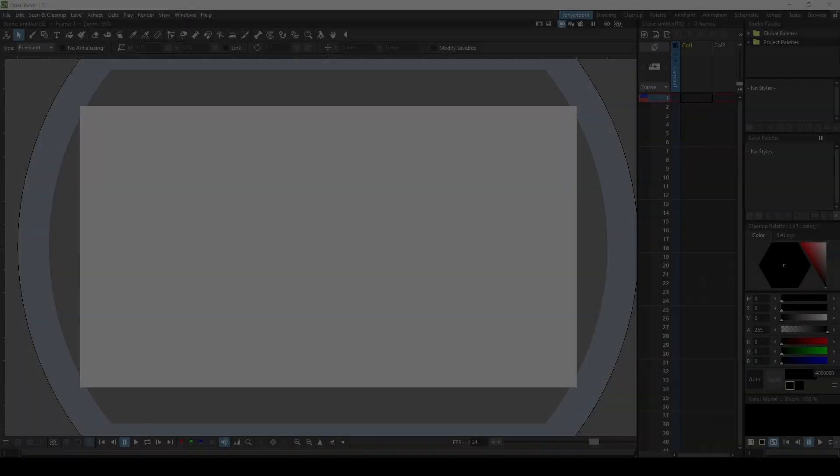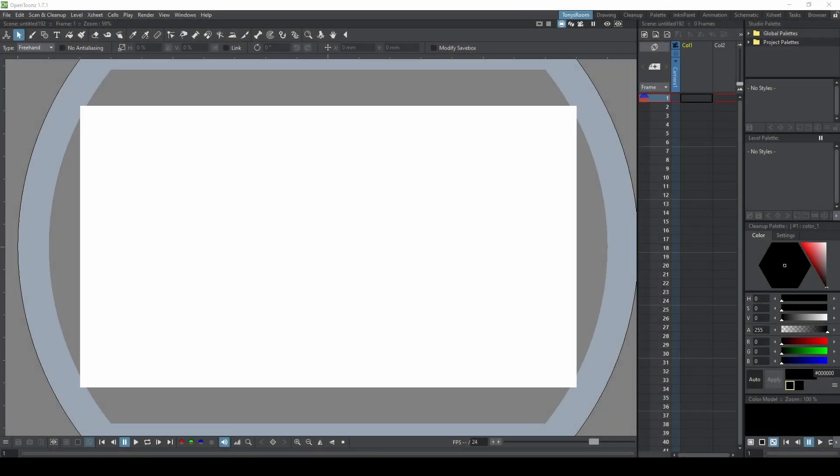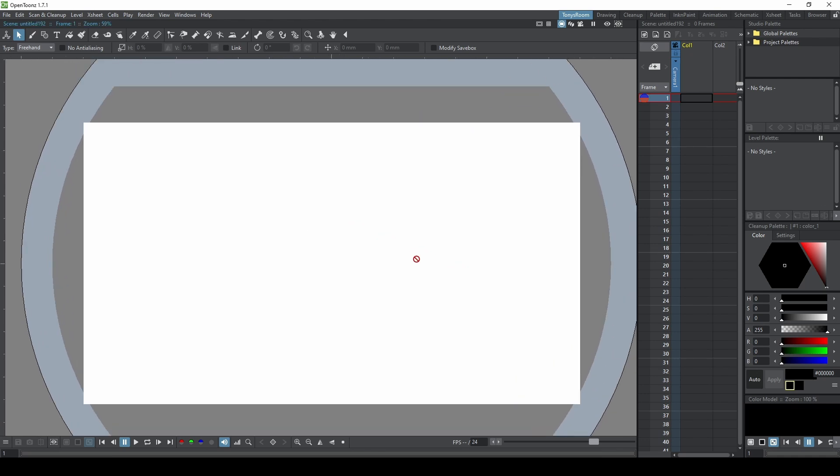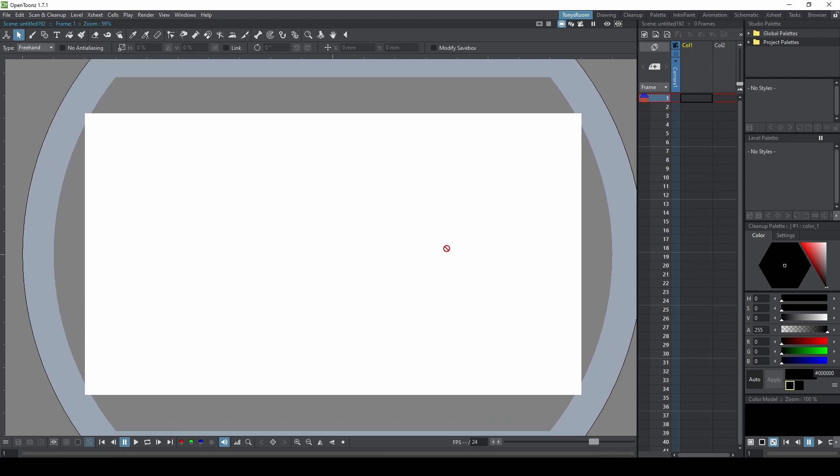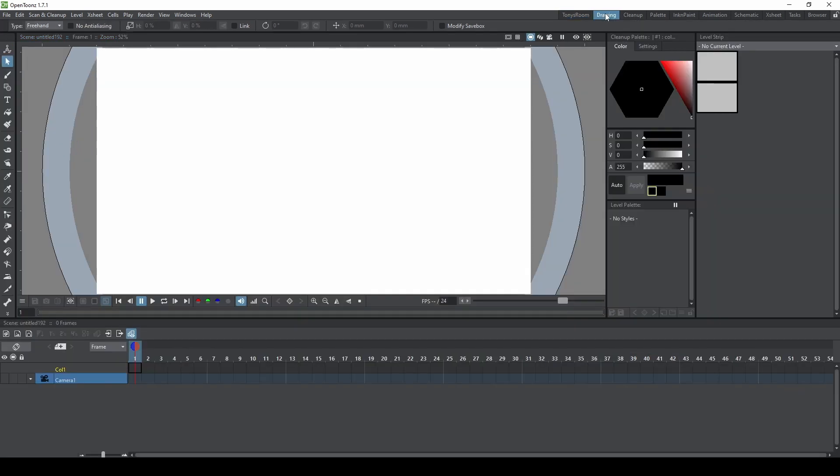When you first open OpenTunes, it's going to look something similar to this. This is your workspace, and OpenTunes is organized by rooms.